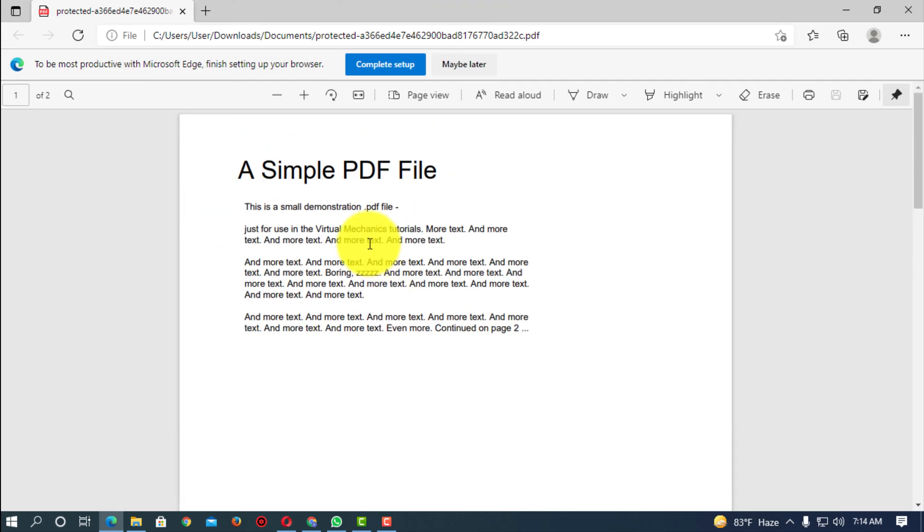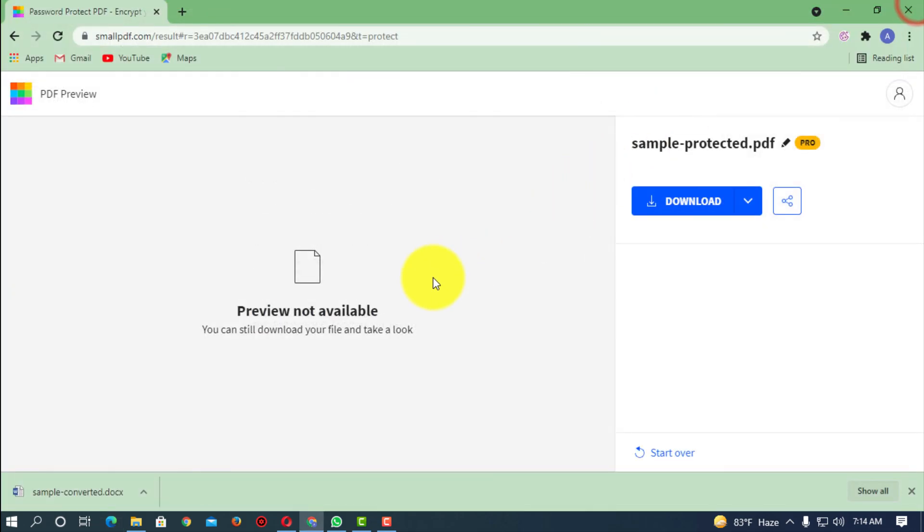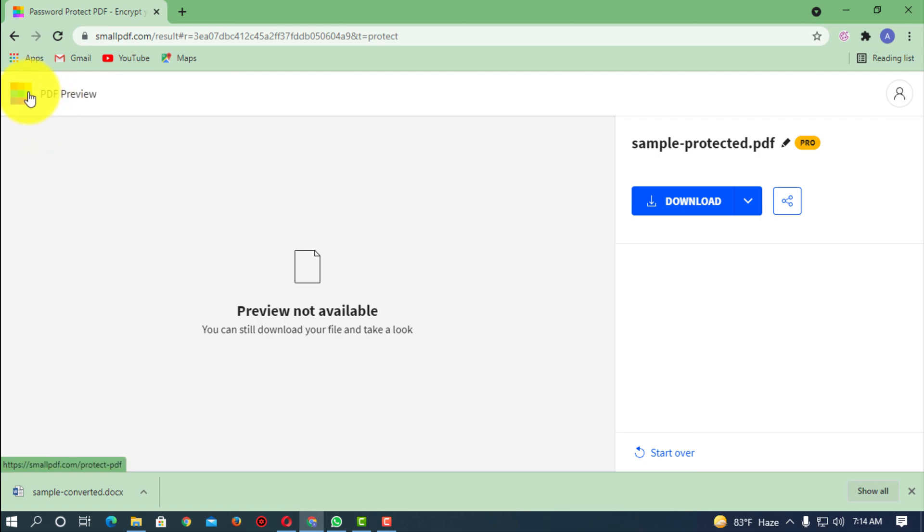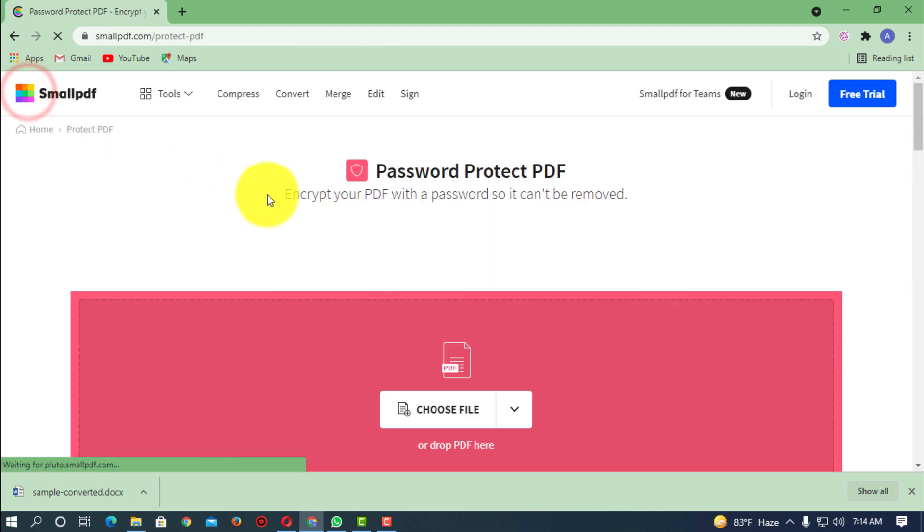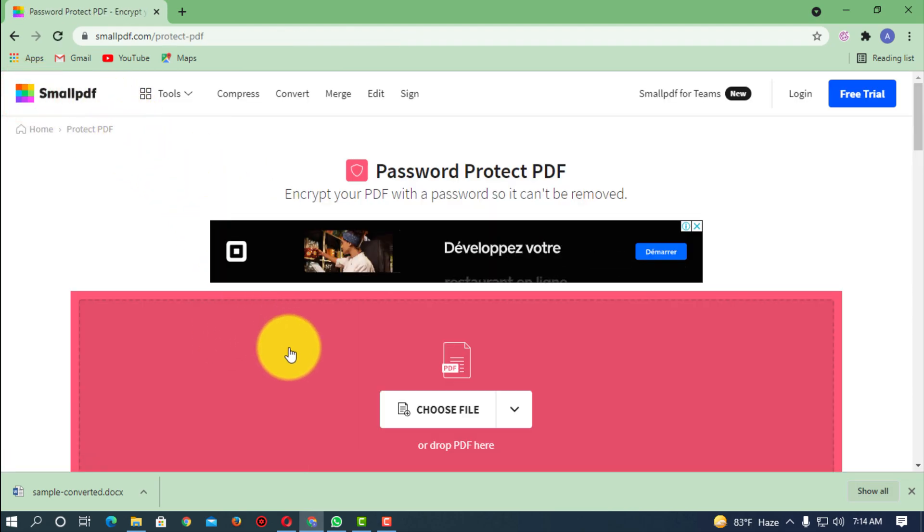So that's how you can do it. So I hope you guys understand how you can encrypt your PDF file online. So that was all for today. I hope you like this video. If you have any kind of question regarding this video, feel free to ask in the comment section below. I will see you in the next video. Until then, stay tuned.